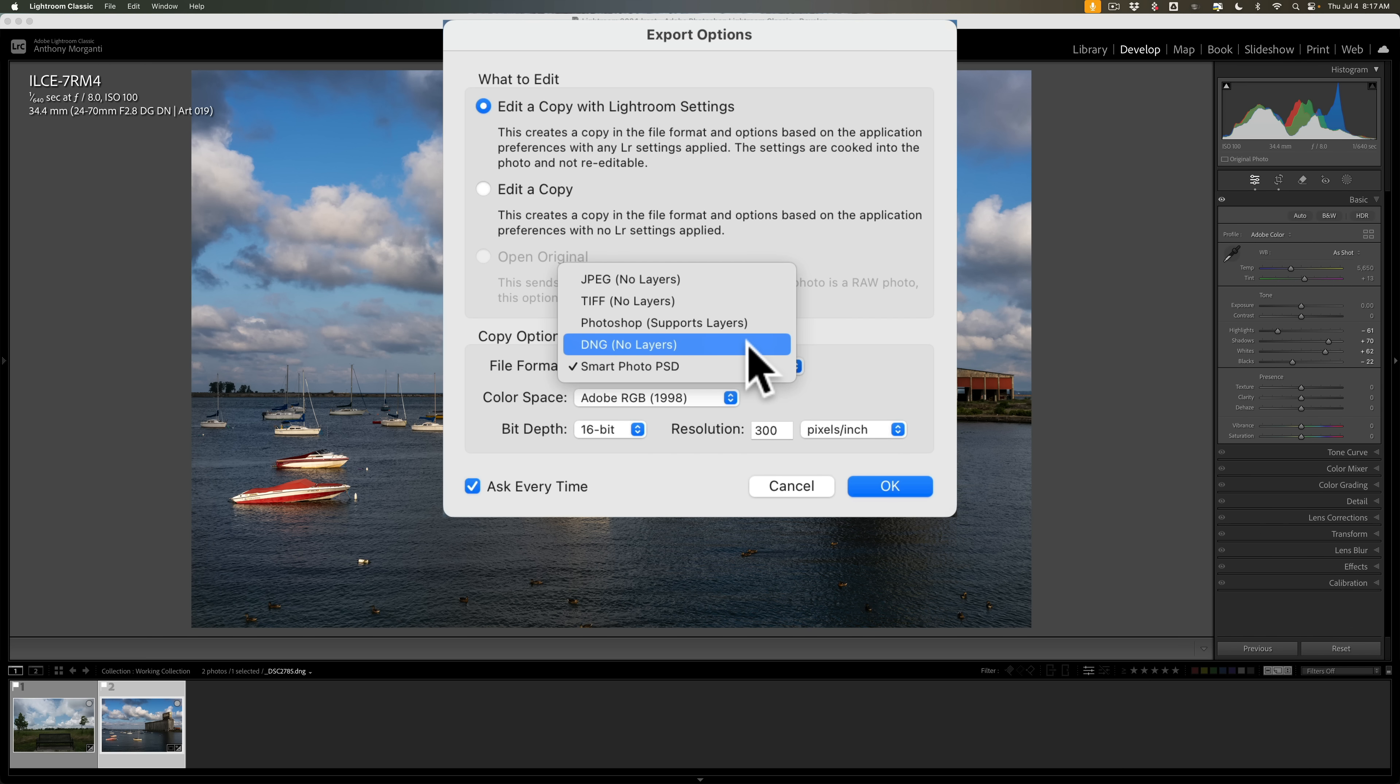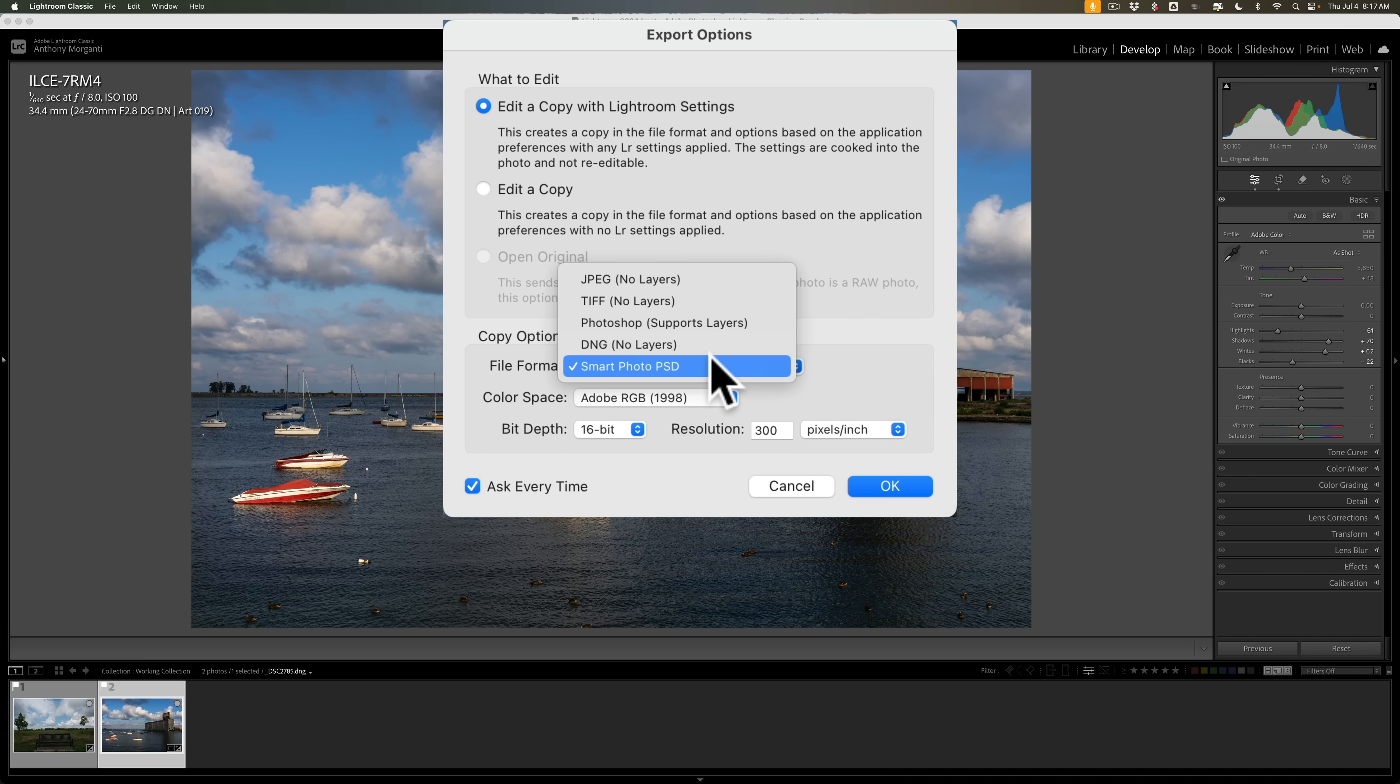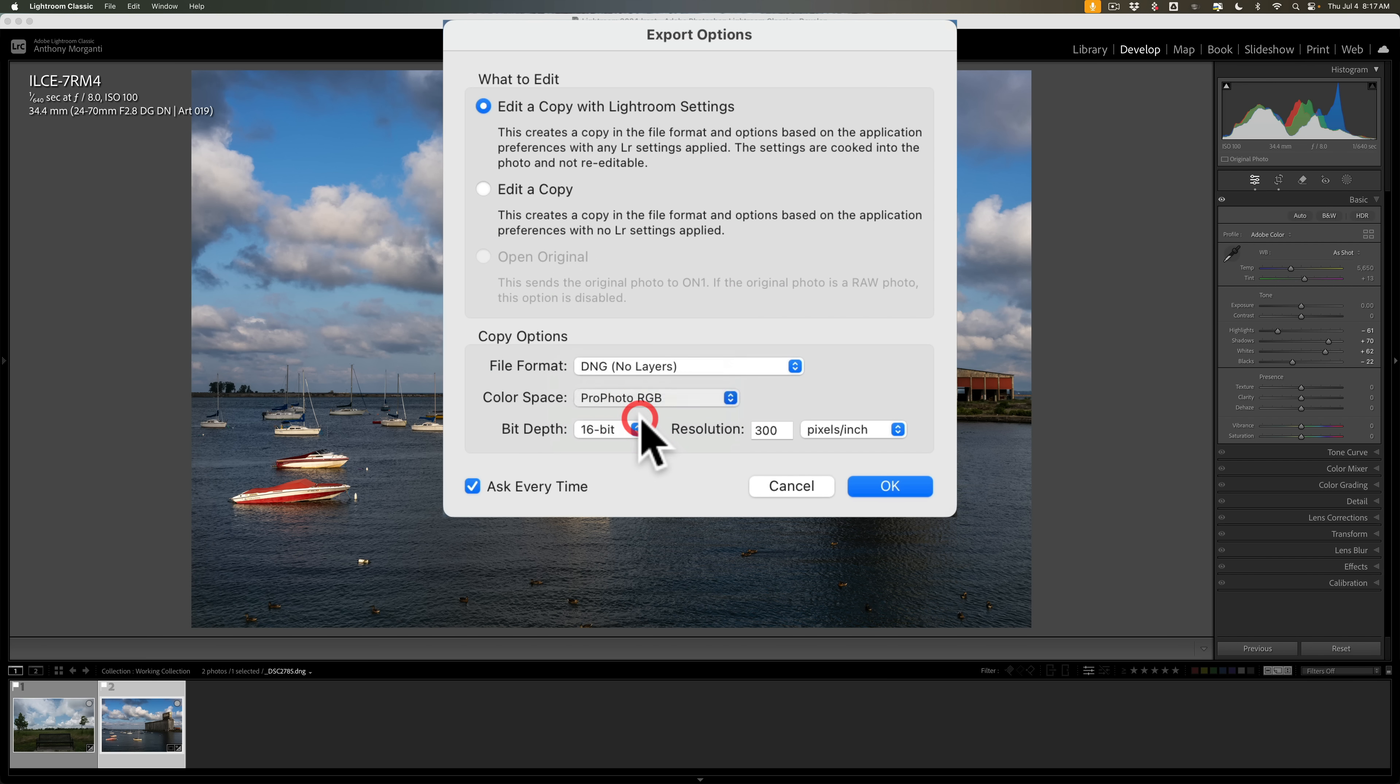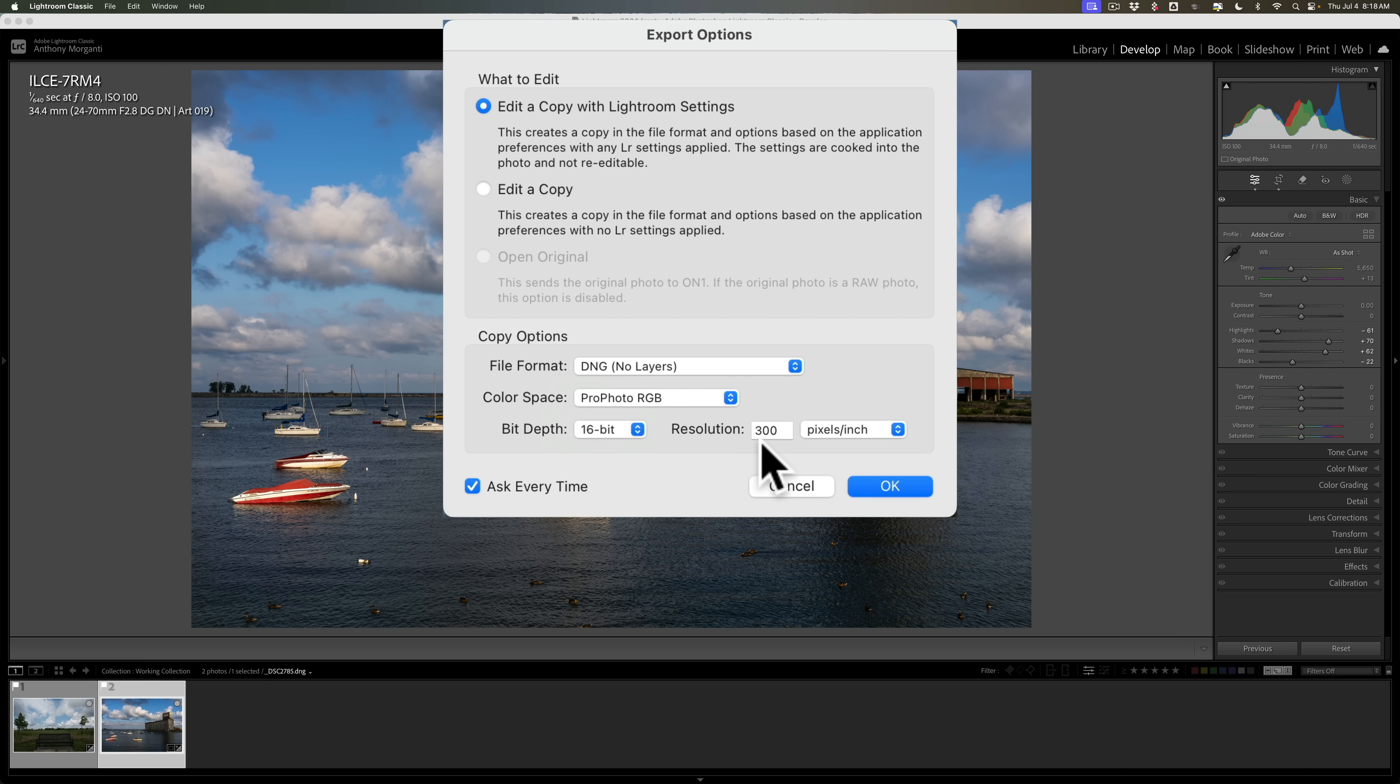So I mentioned I like to keep the raw format throughout my workflow, so I'm going to use DNG. Also, I like to use the largest color space available, and in this case it's ProPhoto RGB. I'm going to keep 16-bit depth. You definitely want that, not 8-bit. And the resolution, 300 pixels per inch is fine. I'm just going to click OK.